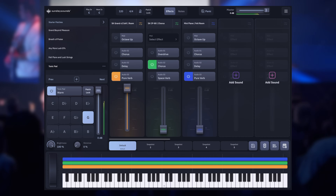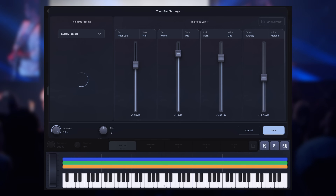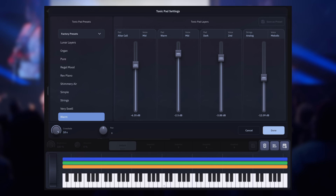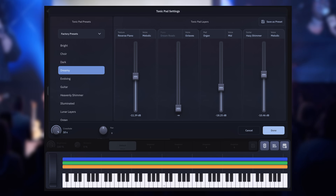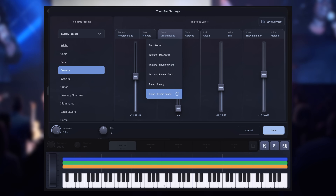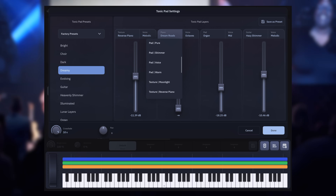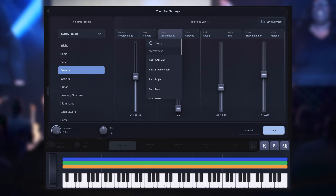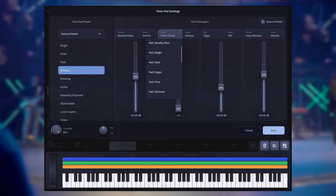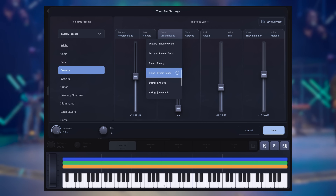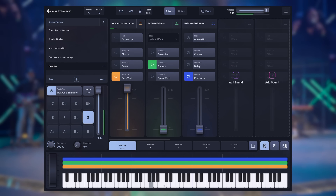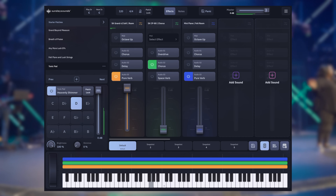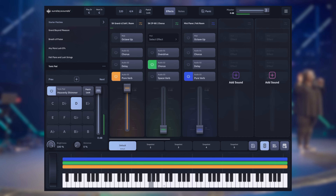The Tonic Pad player is always available to fill extra space when you're playing piano parts, leads, synth bass, or anything else. You can find the perfect Tonic Pad preset for any moment and then easily recall it when you select a specific patch.